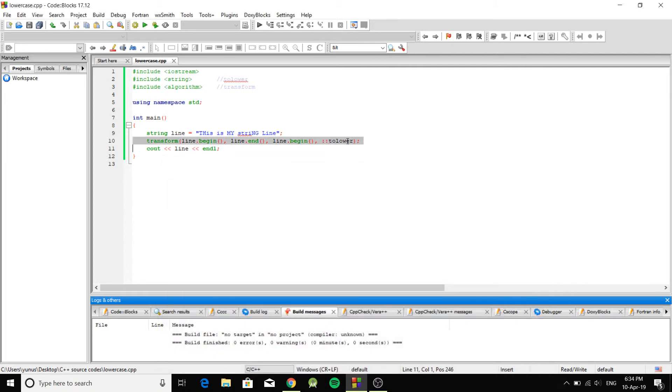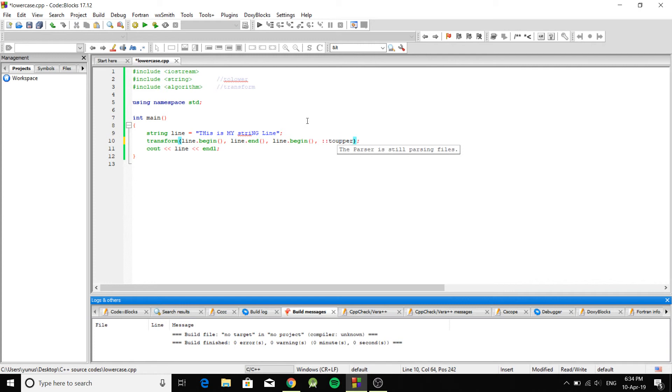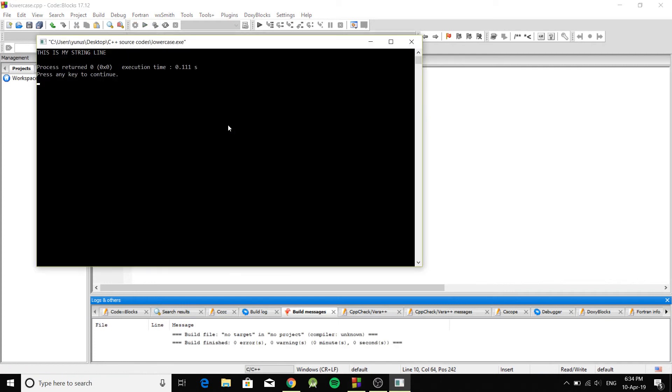And contrary, you can even do toupper. So this one's going to make all them uppercase.